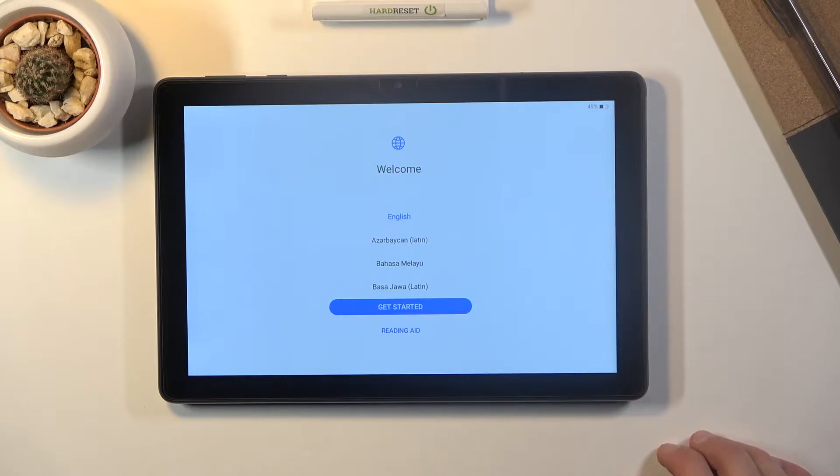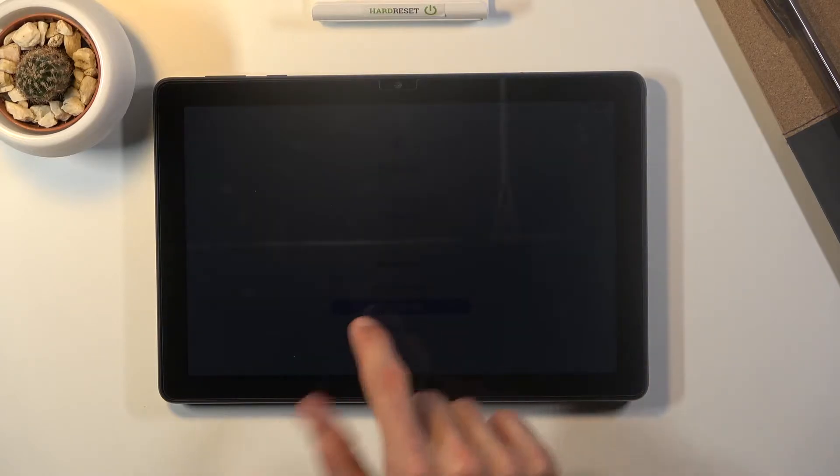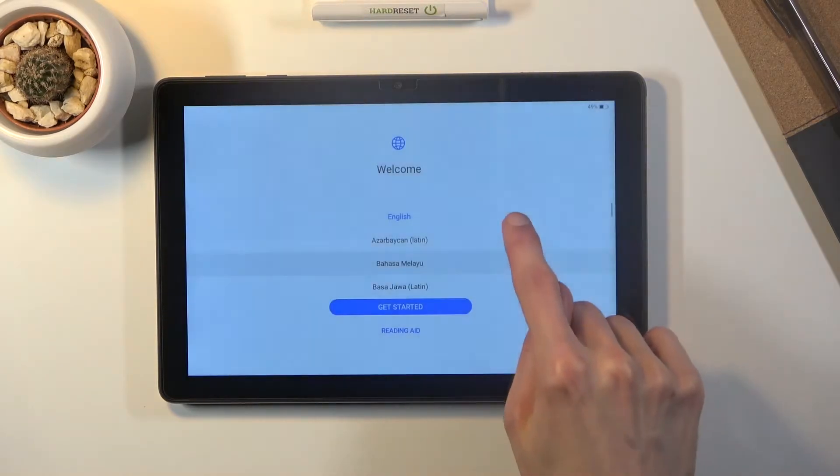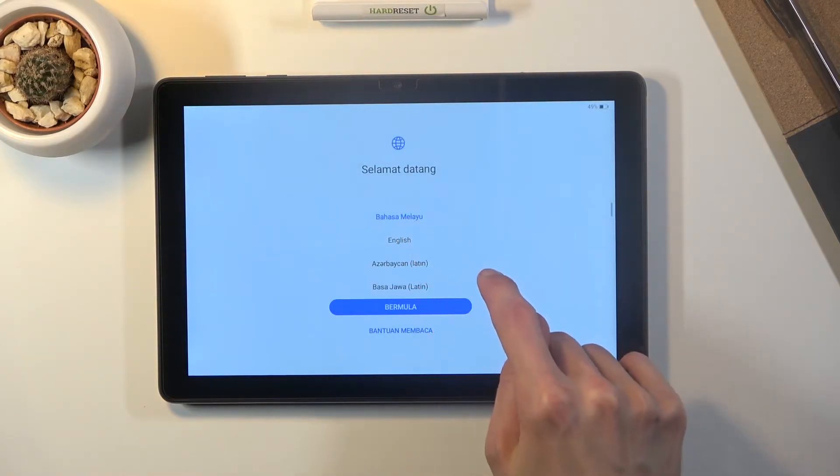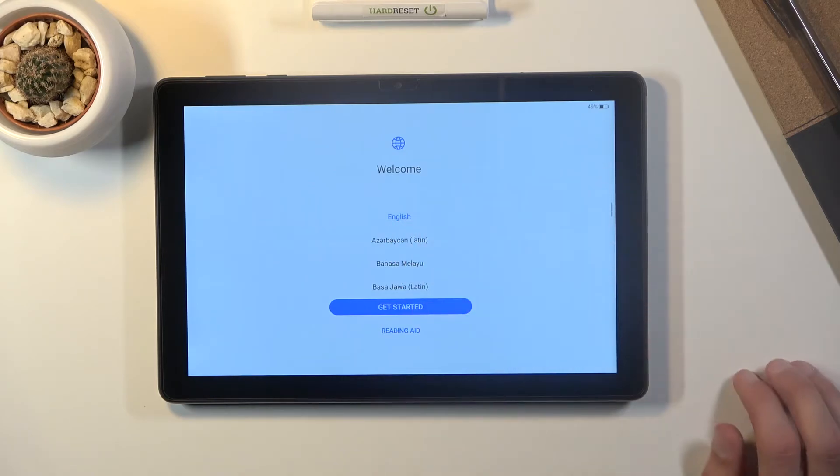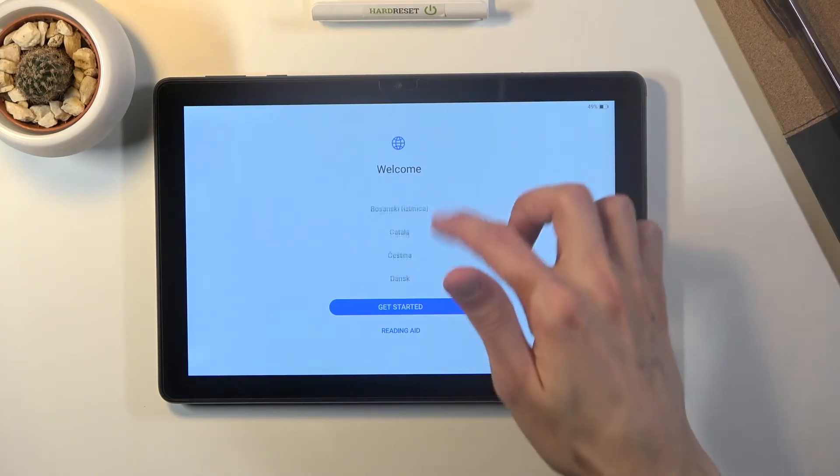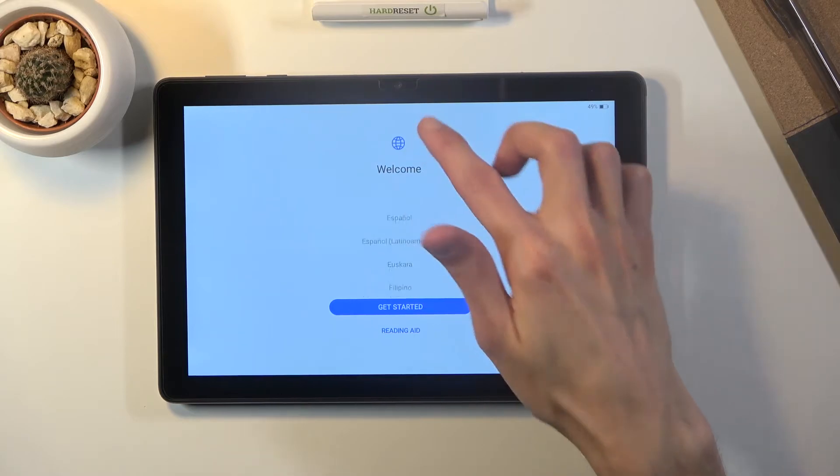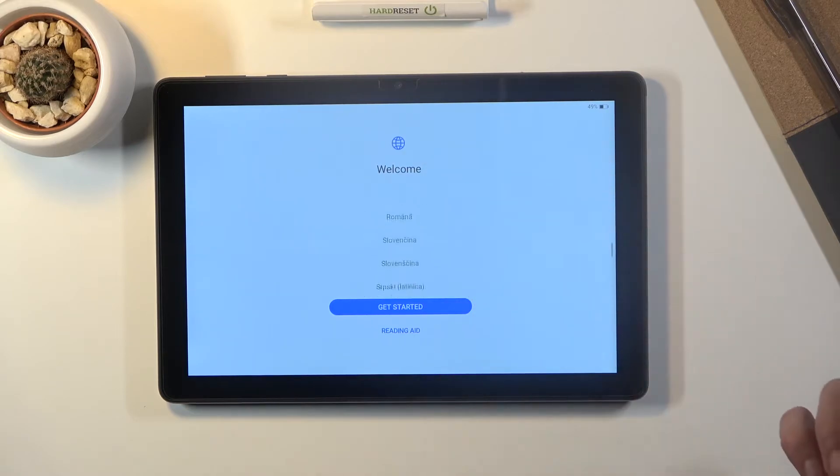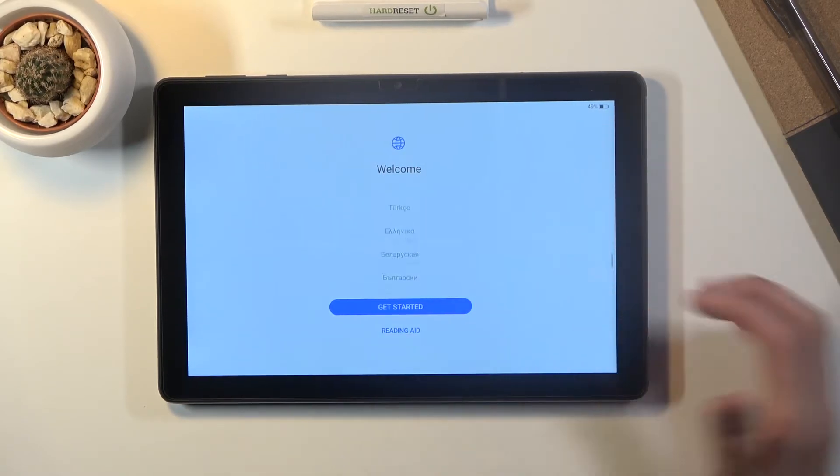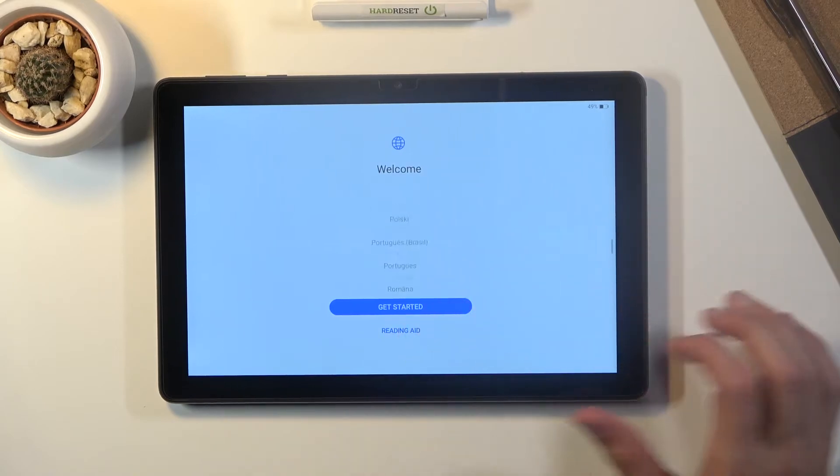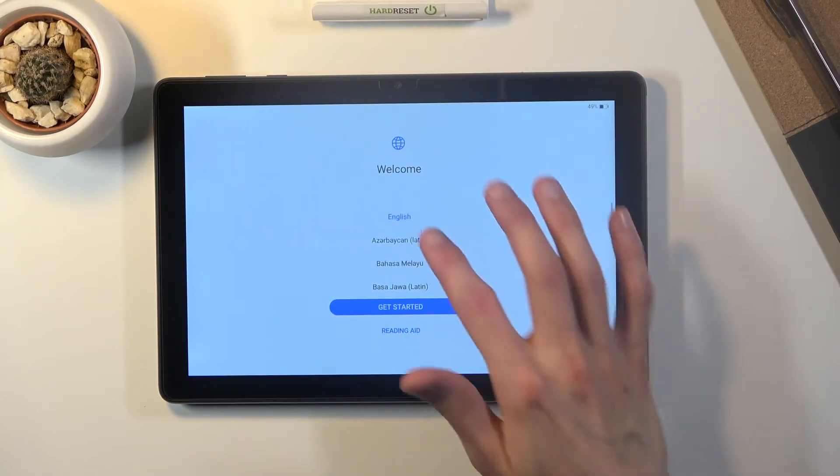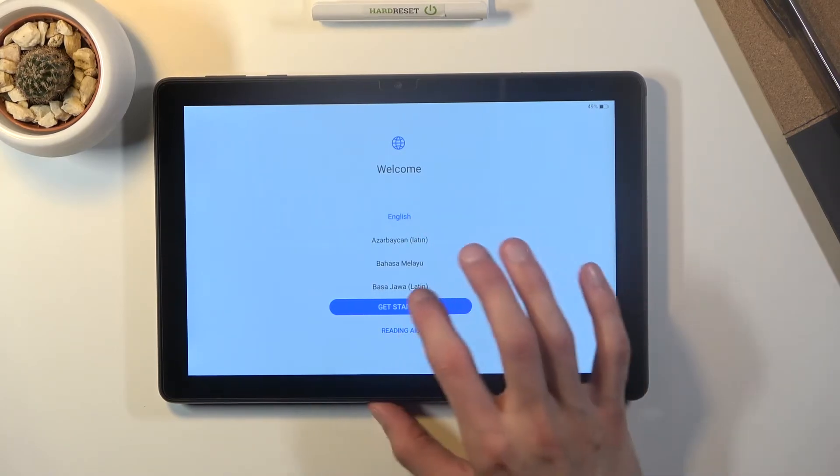So simply select your language which for me I'm going to be using English. You can select it from the list right here. For some reason it's not really catching my fingers. There we go. And once you tap on it like I did with English,